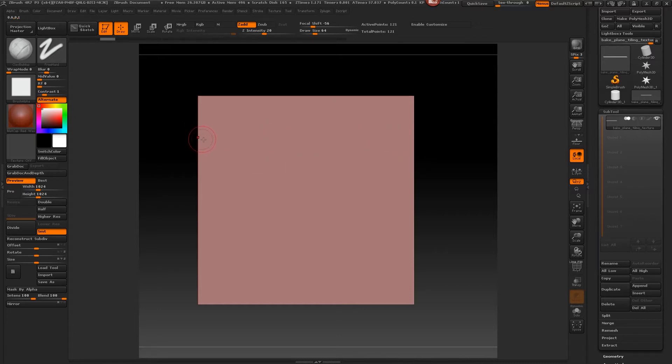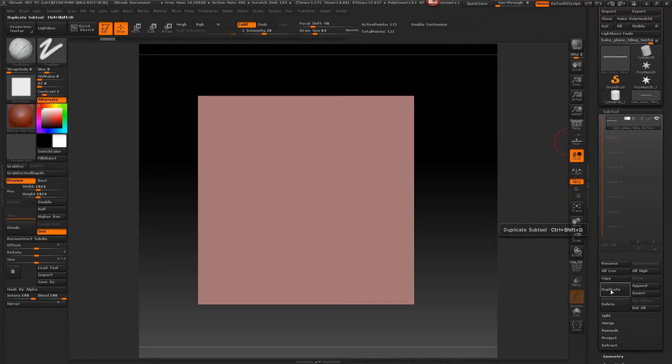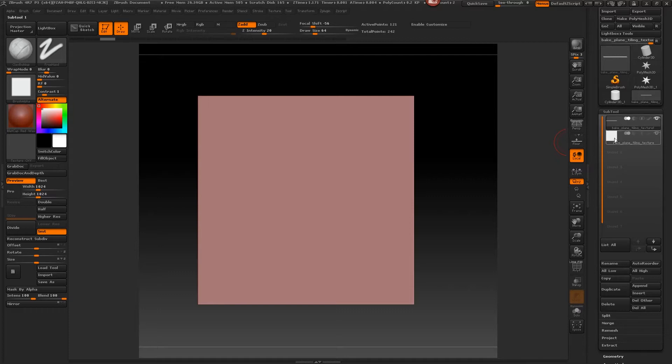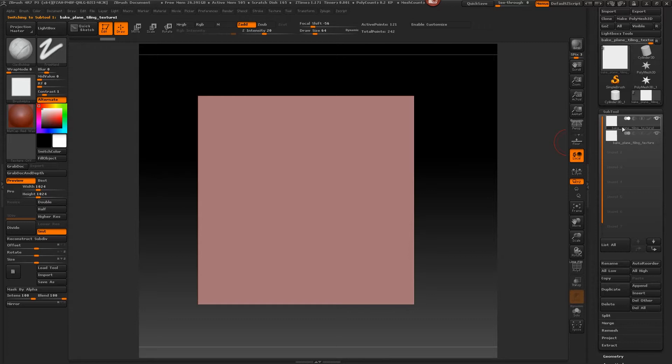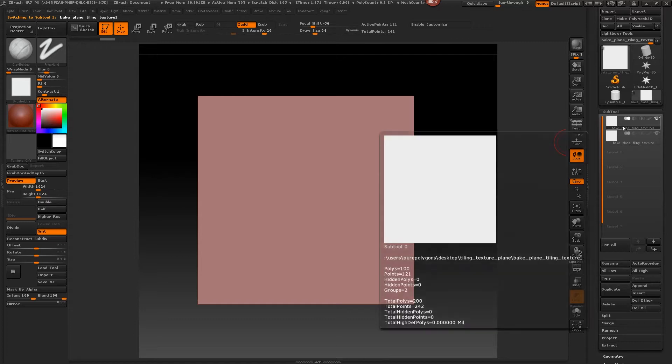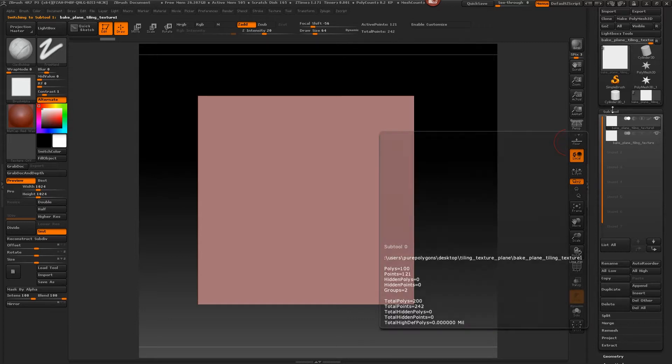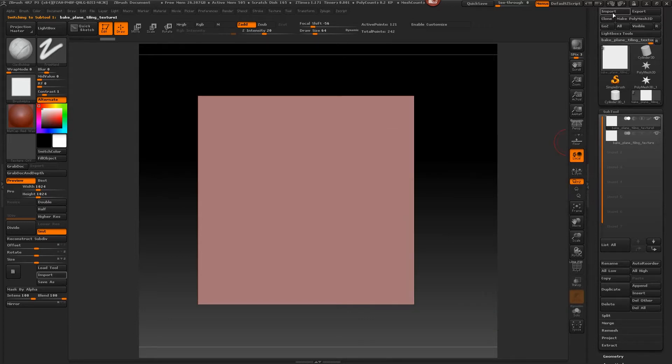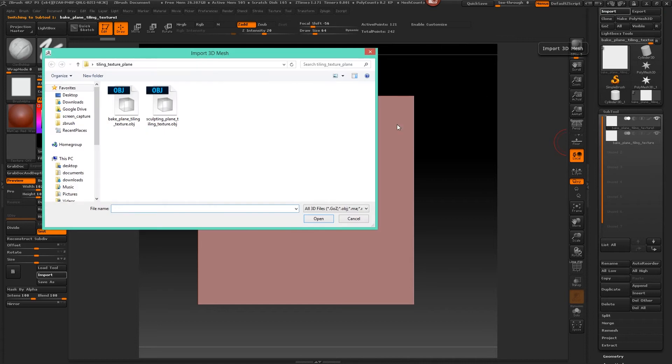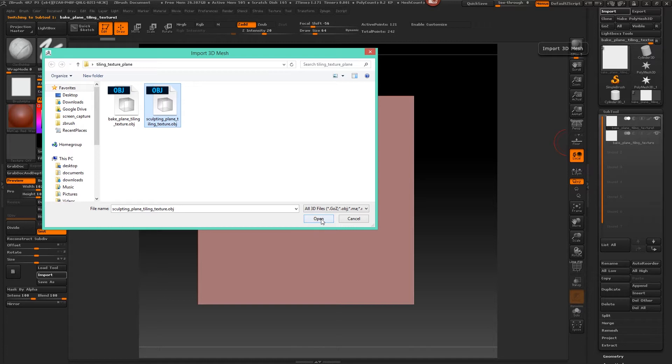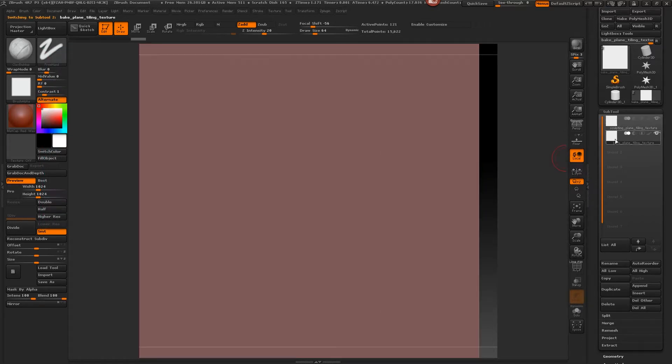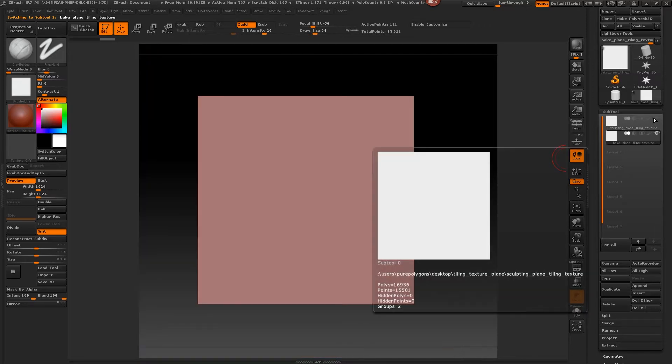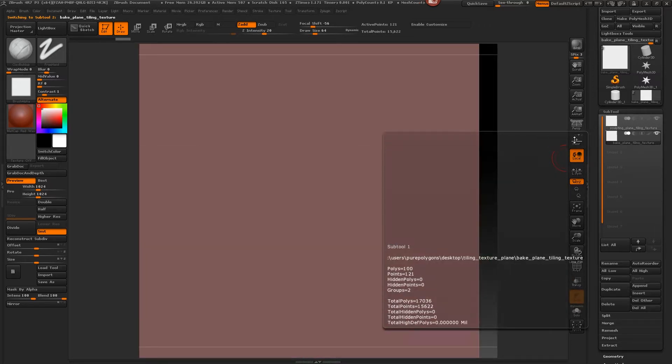So we're going to go into our sub tools here and duplicate this sub tool that we have. So we'll go ahead now and select the top sub tool here and select Import again. Then now we'll go ahead and import our sculpting plane, so we'll open that up.